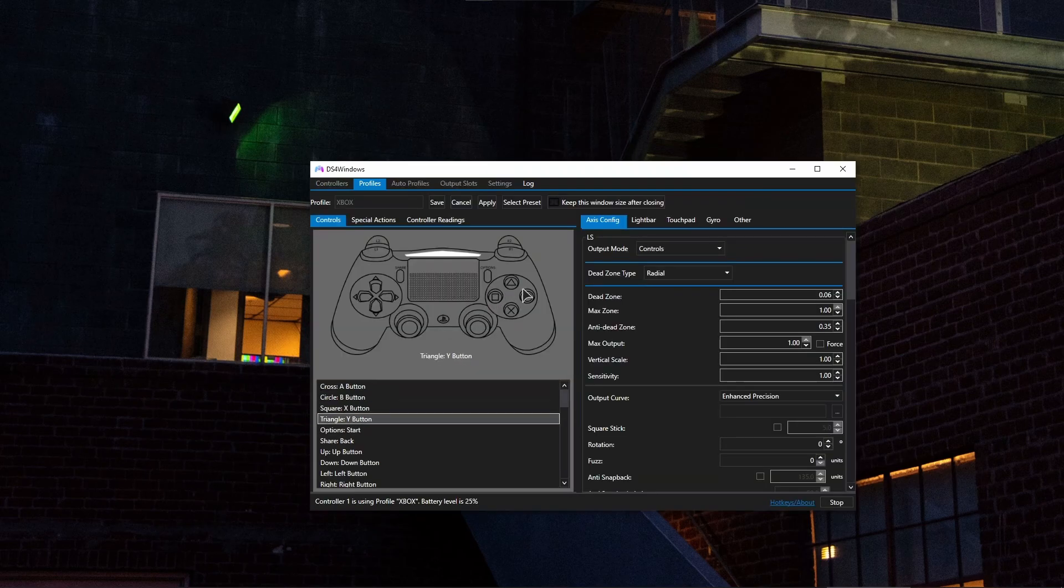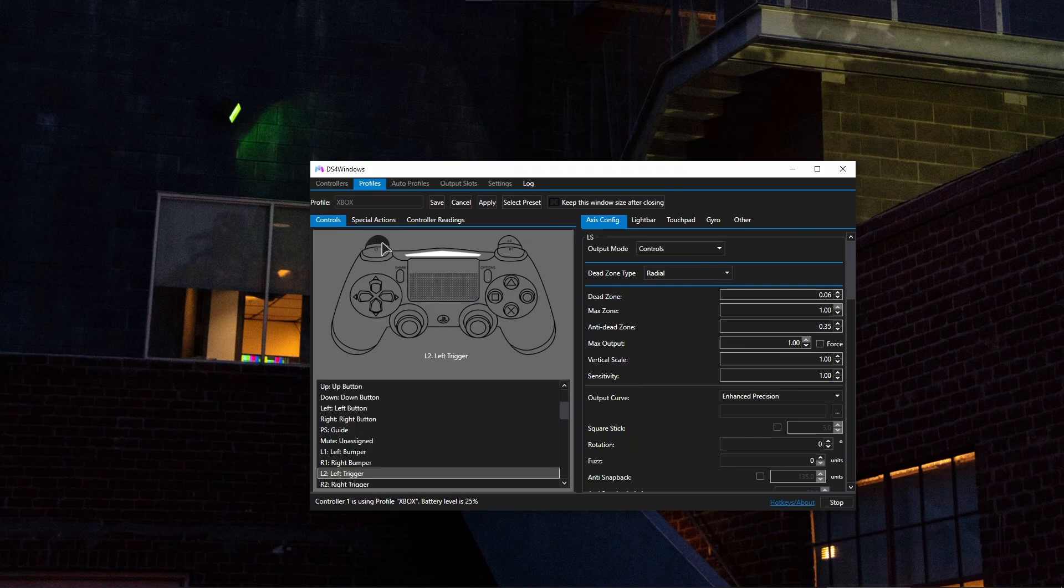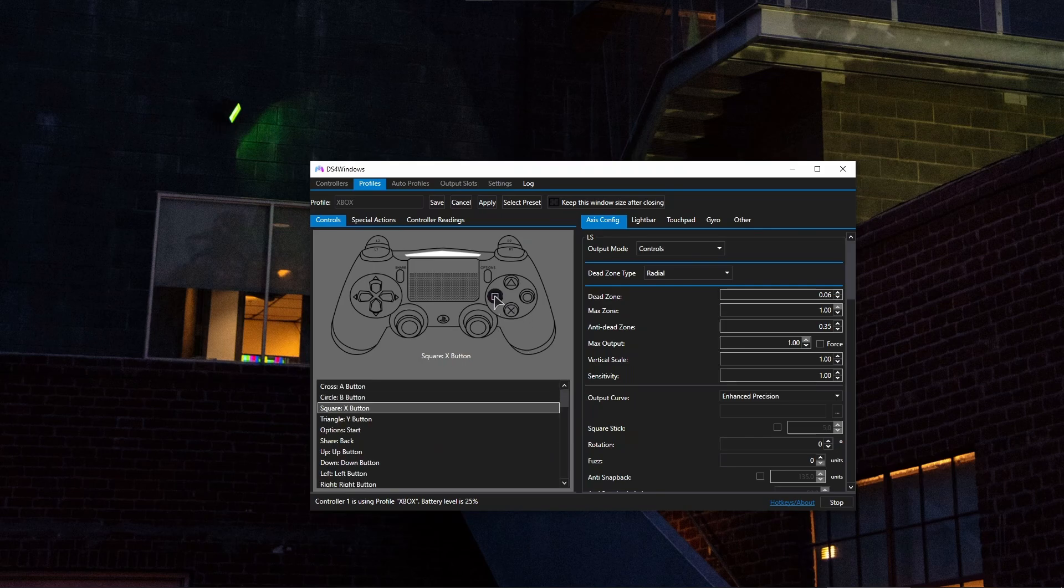Now assign the buttons to your controller in any way that you like. You can fully emulate the actual controller by setting the same buttons that you have on your controller. For example, the cross to cross, square to square,